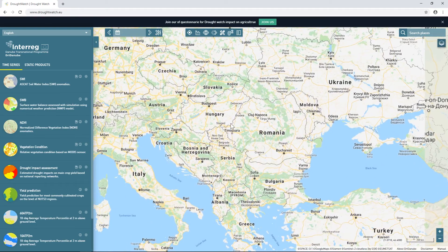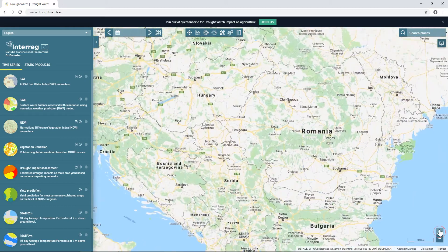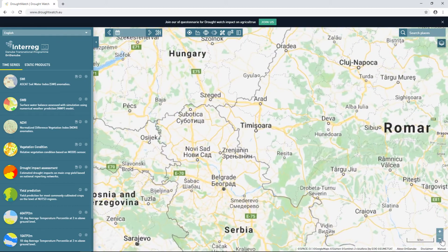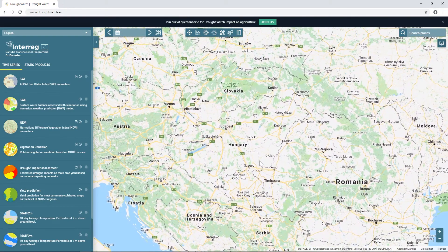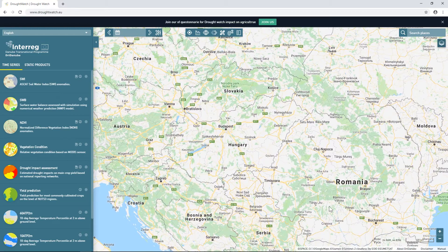Zooming can also be performed by clicking the plus and minus buttons in the lower right corner of the screen. Mouse cursor coordinates in the WGS84 coordinate system are displayed in the lower right corner.